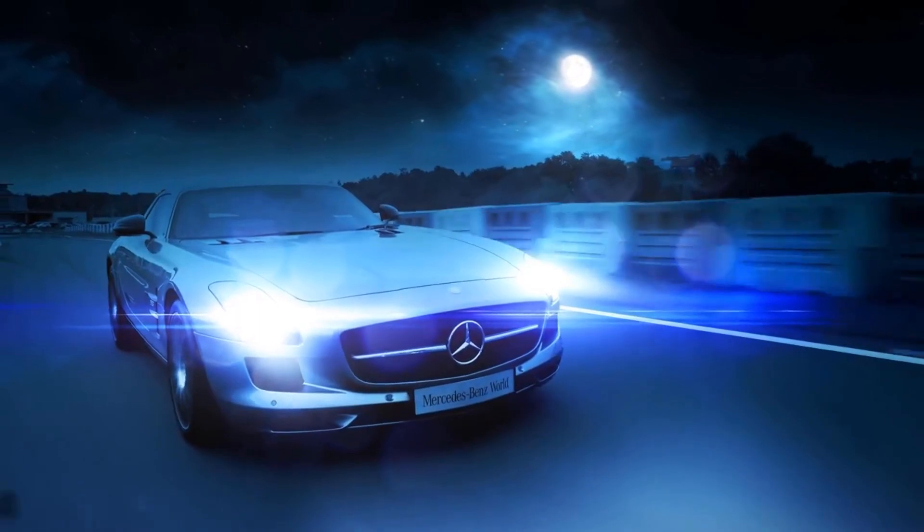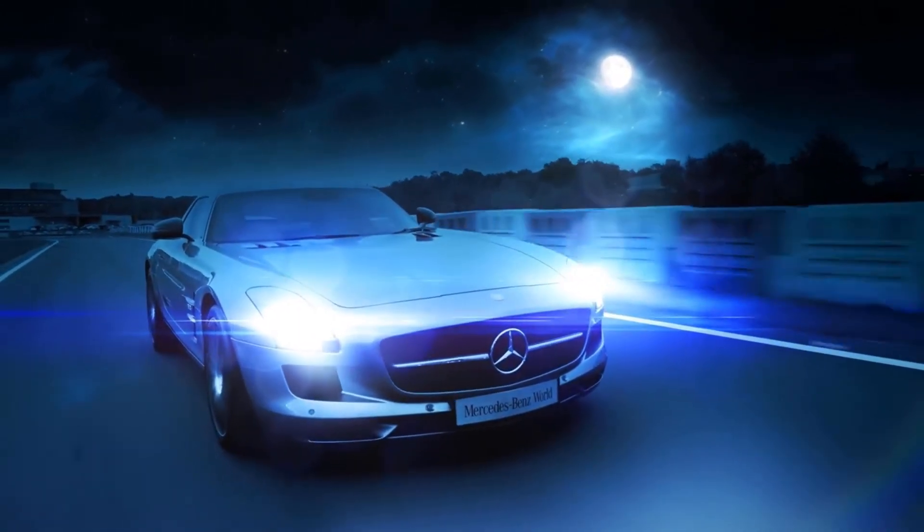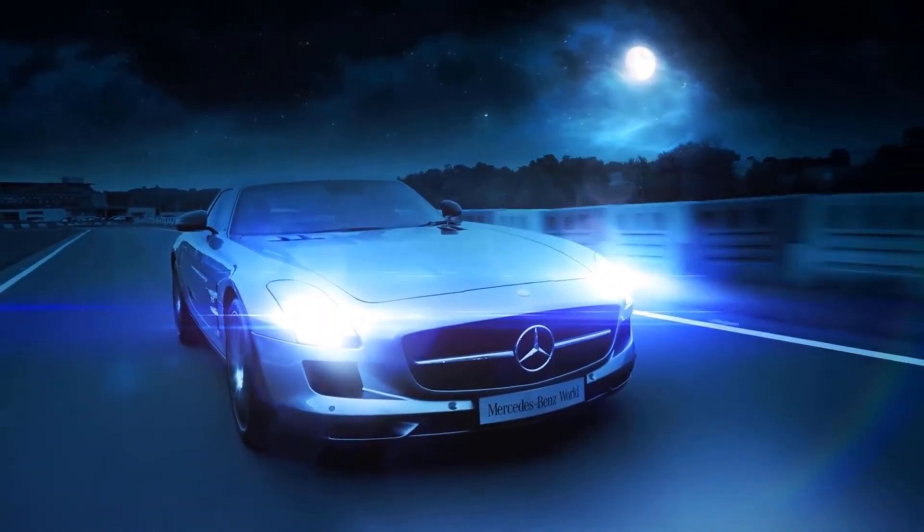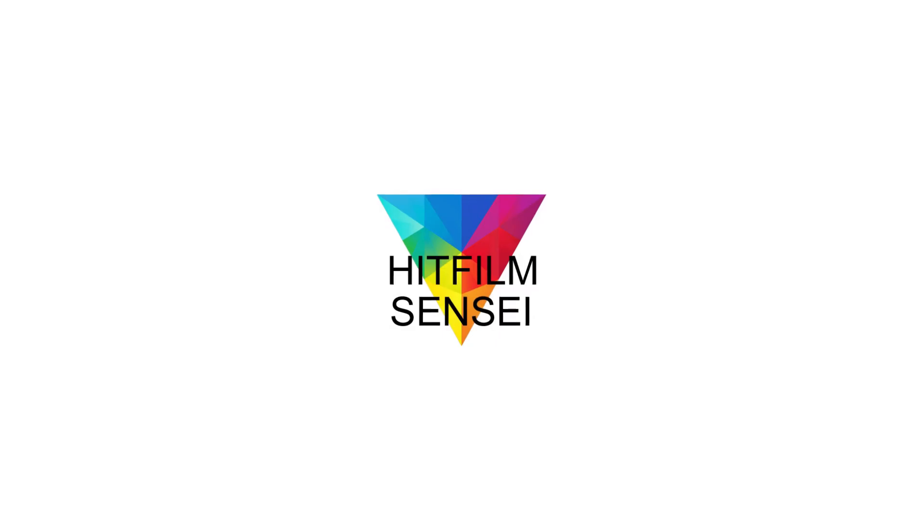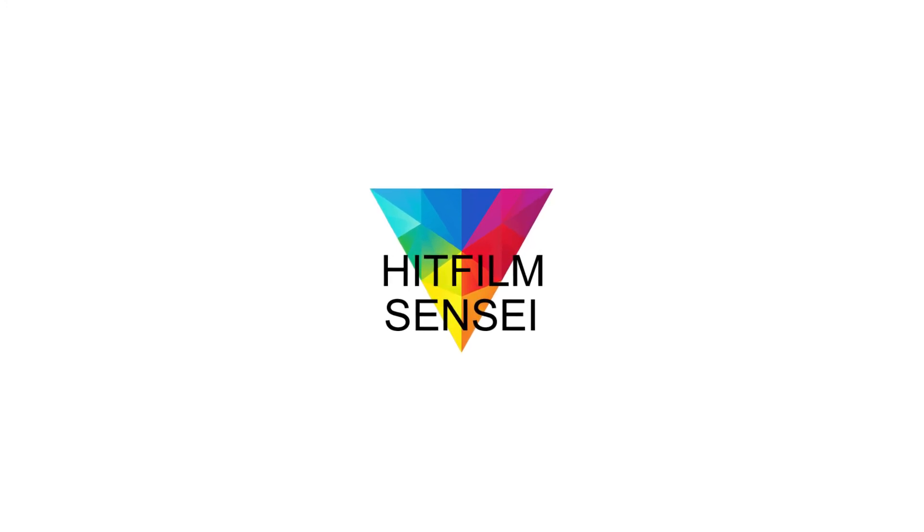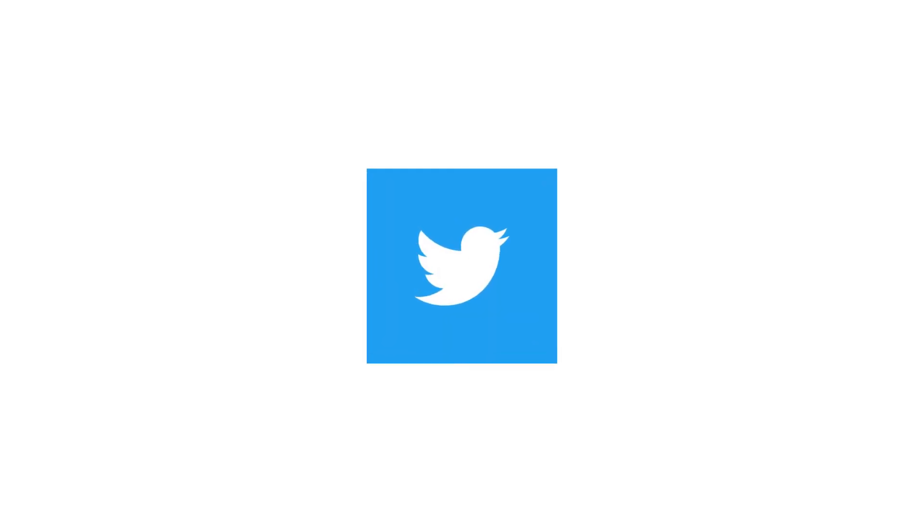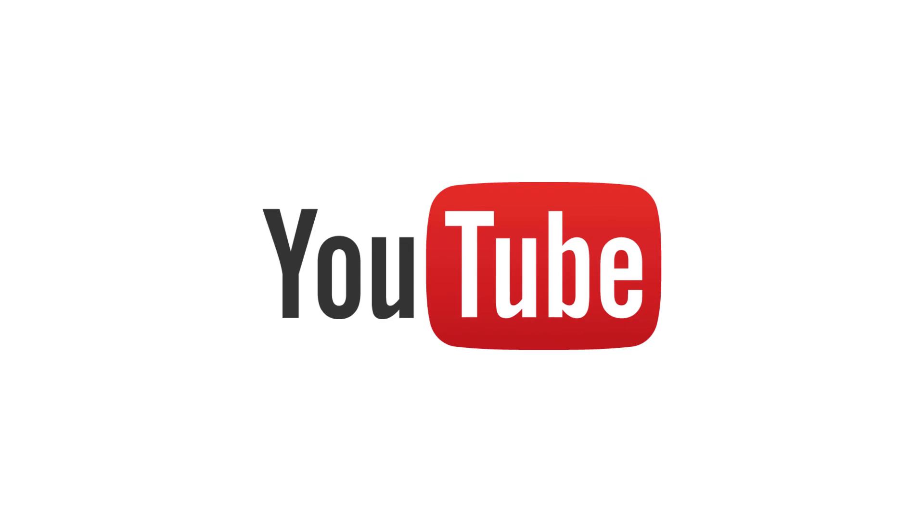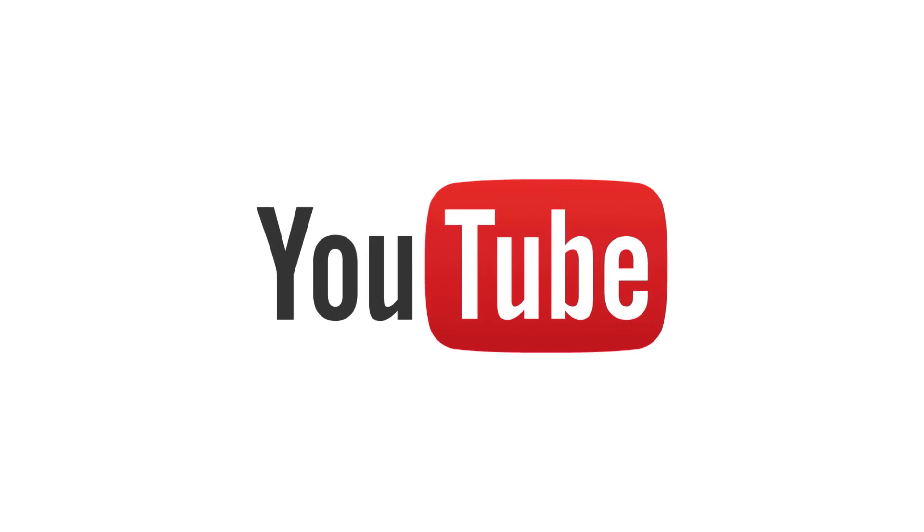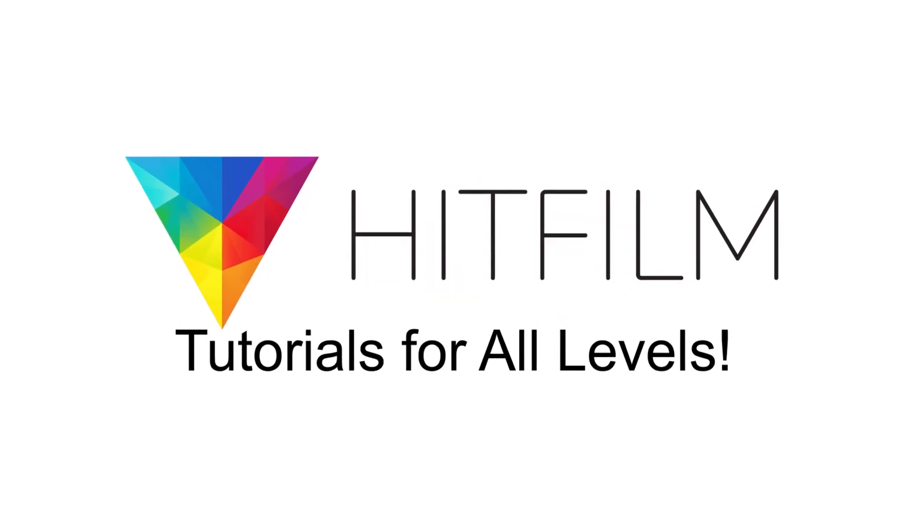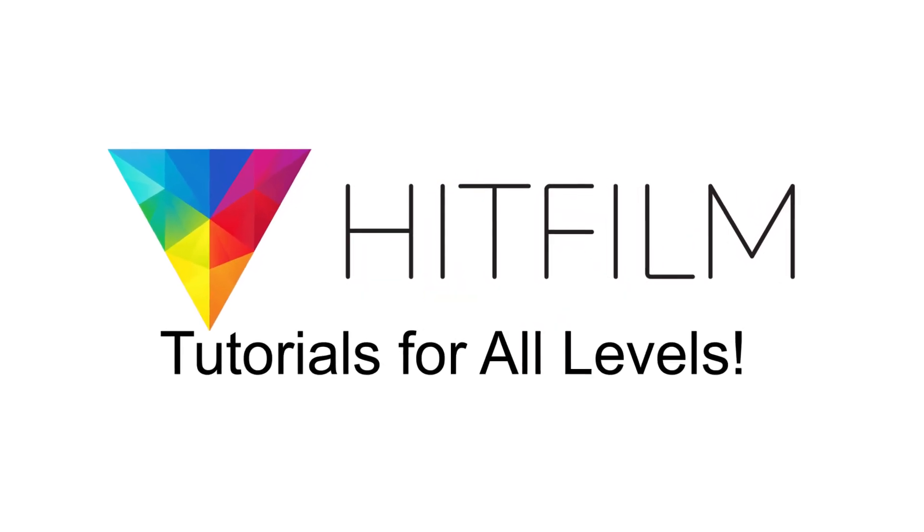So, if you have any questions, feel free to leave them in the comments below. If you would like to keep up with the latest tutorial videos from HitFilm Sensei, consider liking the HitFilm Sensei Facebook page, following the HitFilm Sensei Twitter feed, and subscribing to the HitFilm Sensei YouTube channel. Links are in the description below. A new video comes out every Friday, and thanks for your support.